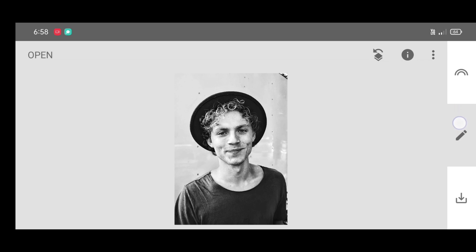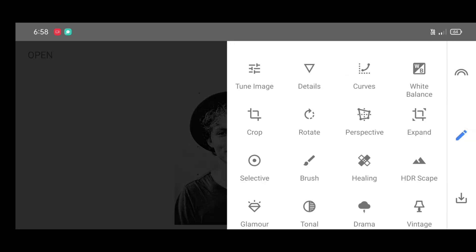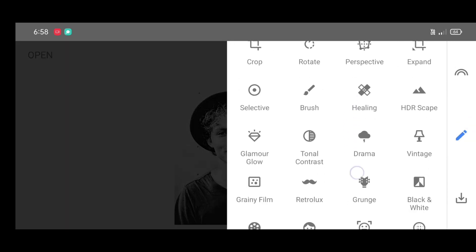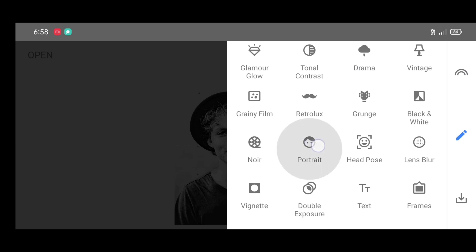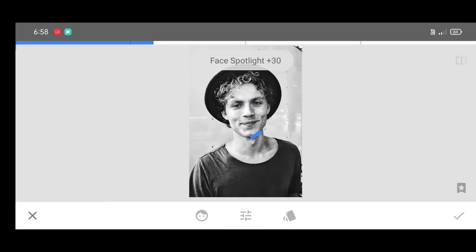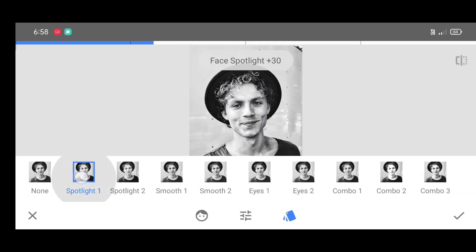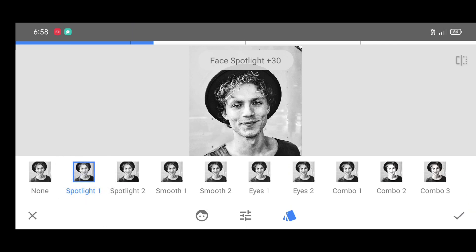Next, go to the tool section, scroll down and select the Portrait tool. Apply the Spotlight One filter, then click on apply.